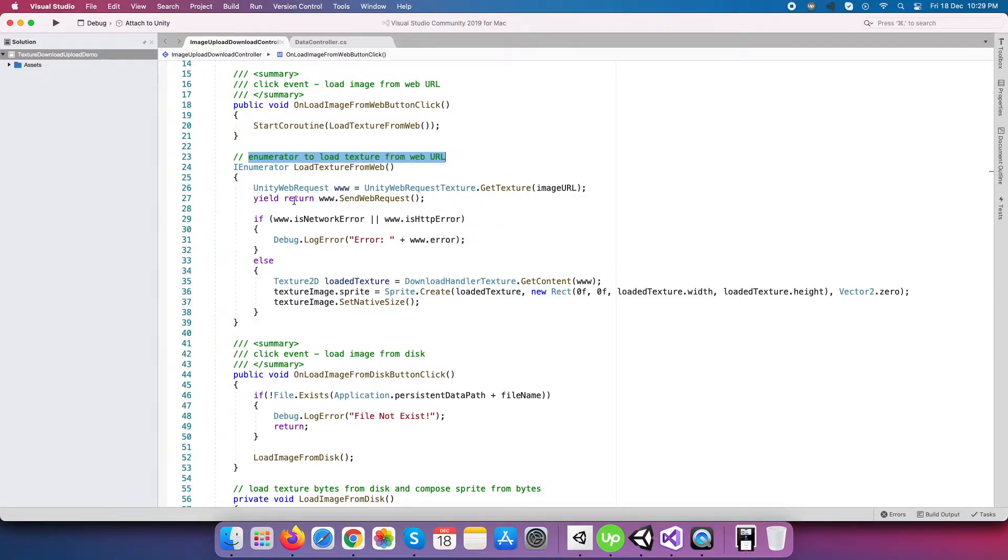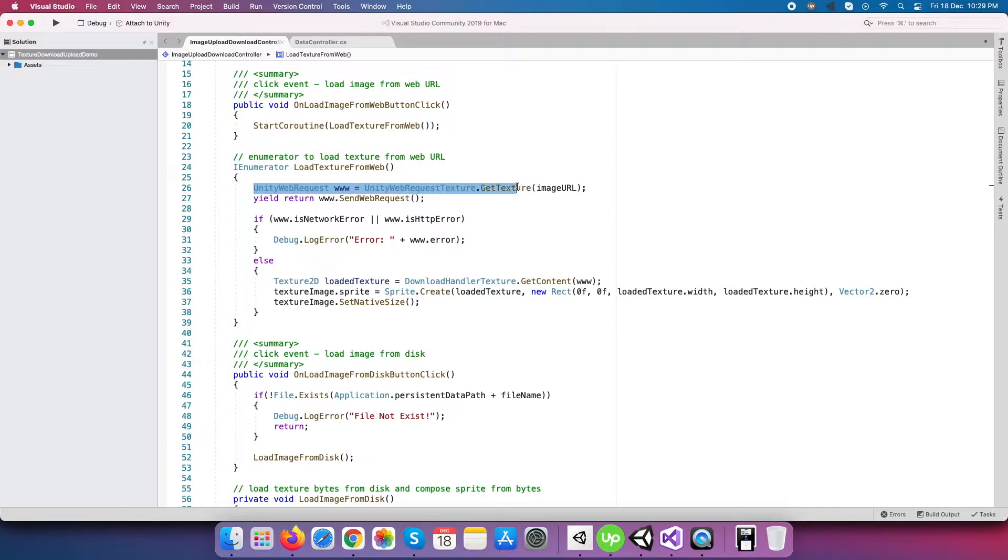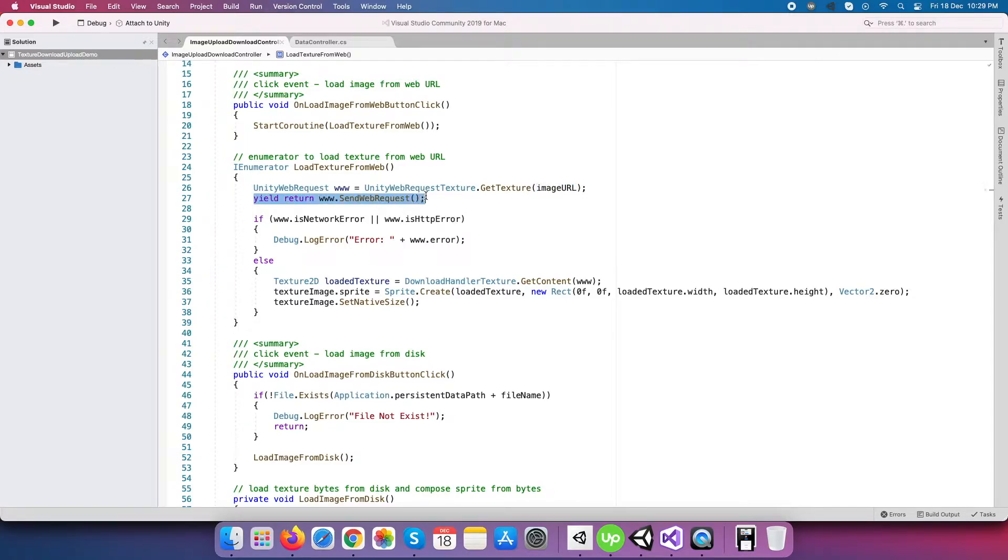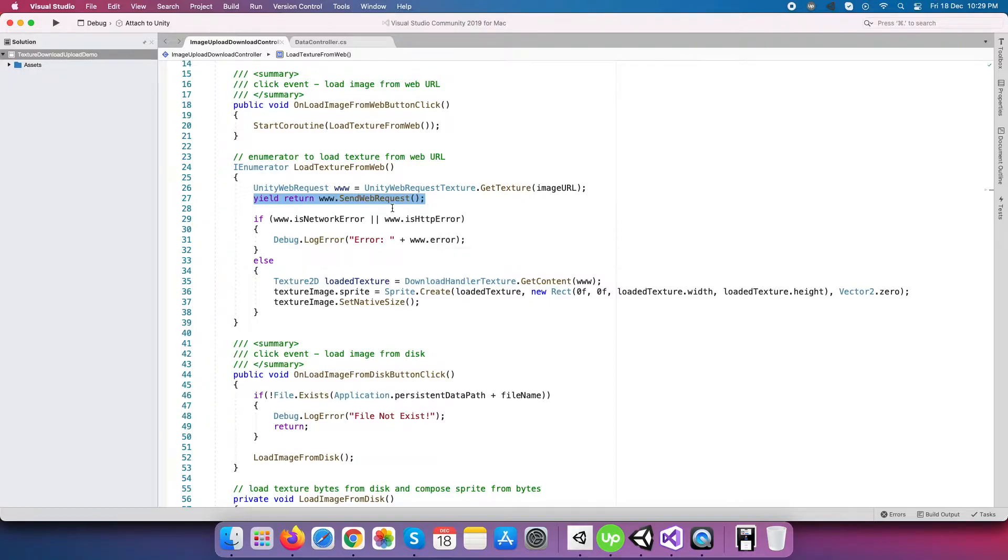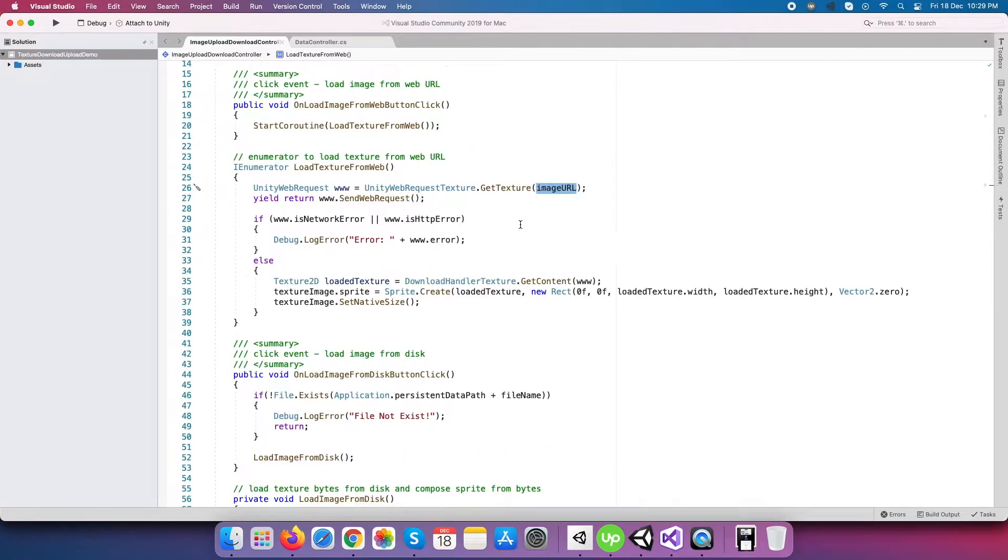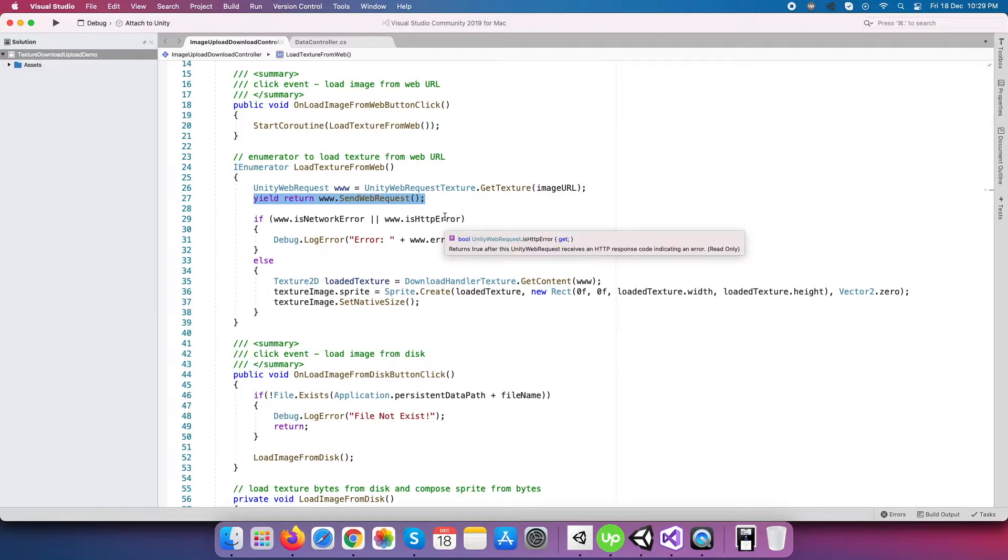Unity has a special class for this named UnityWebRequestTexture, which has get texture method to make calls related to an image request. In return type, we get a super class named UnityWebRequest as a reference. Next, the coroutine will wait for some time to get a response from the call of www.SendWebRequest method.